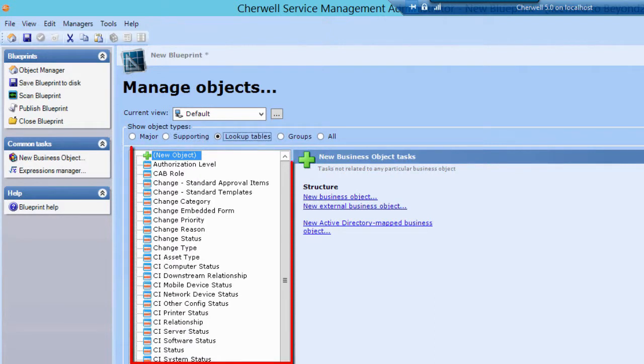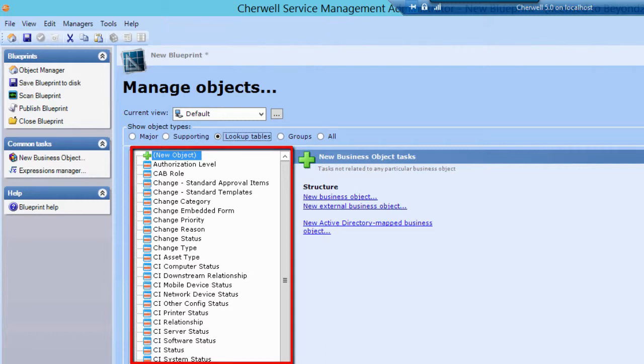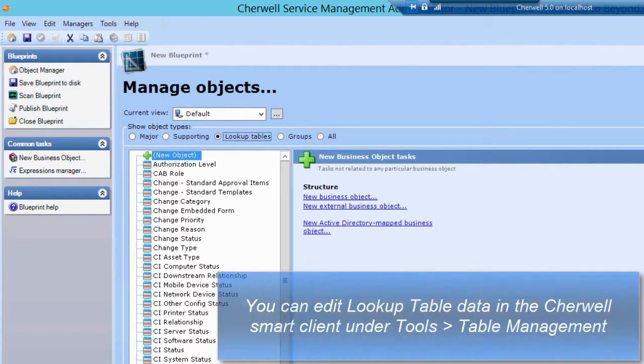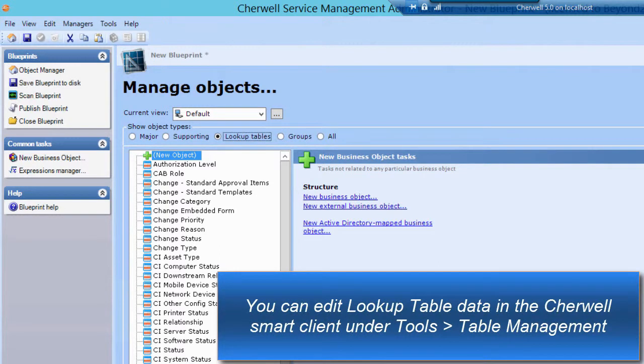Lookup Tables are primarily used for field validation on other objects, defining legal values for fields. Add, edit, and delete data in Lookup Tables in the Table Management feature of the ShareWell client.